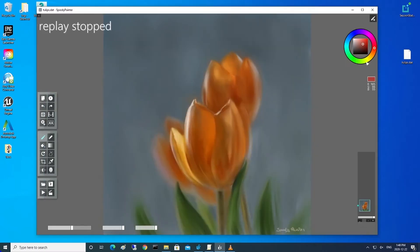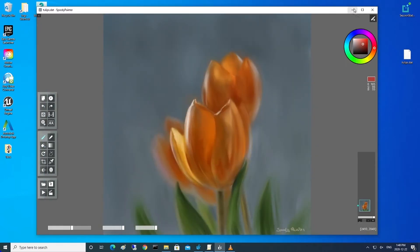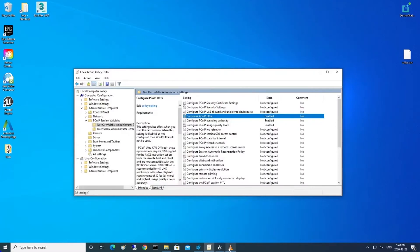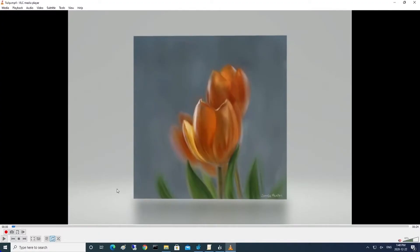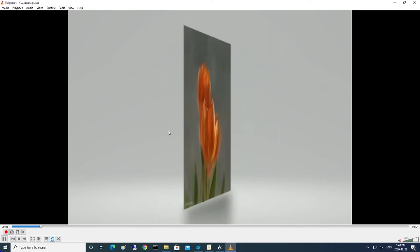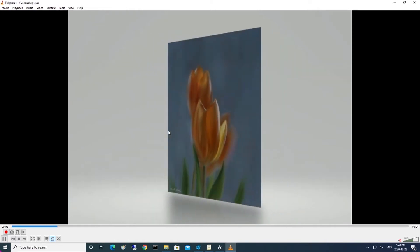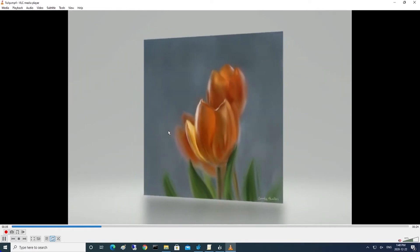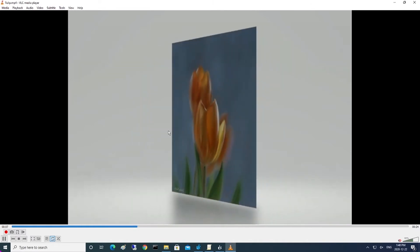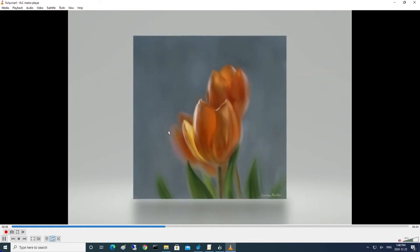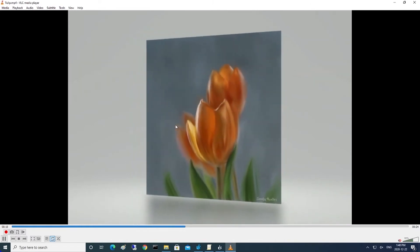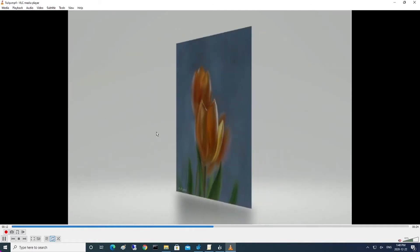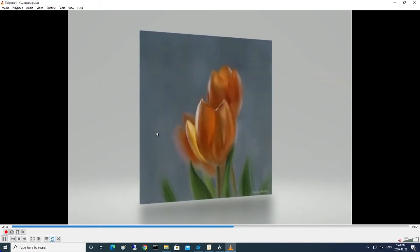The other use case we talked about was animation. Here we have the tulip, and if we just run it through a simple video animation, this drives a lot more pixels and potentially a lot more network bandwidth, so we can compare the profile of this to when we're using GPU and CPU offload.